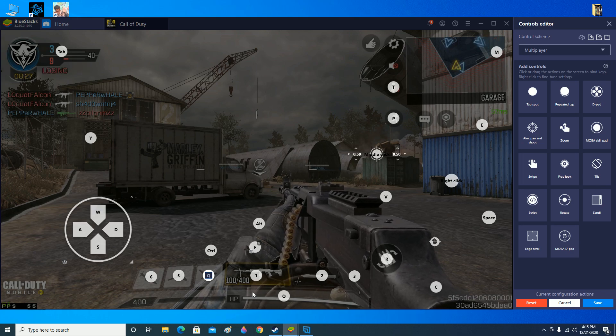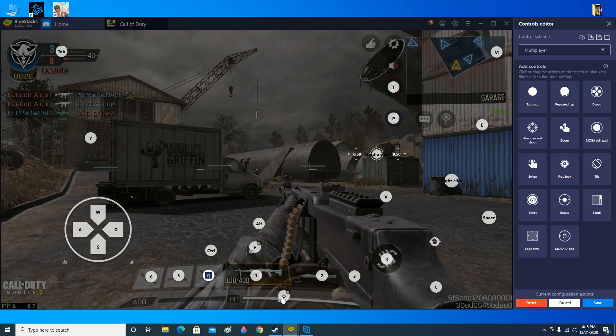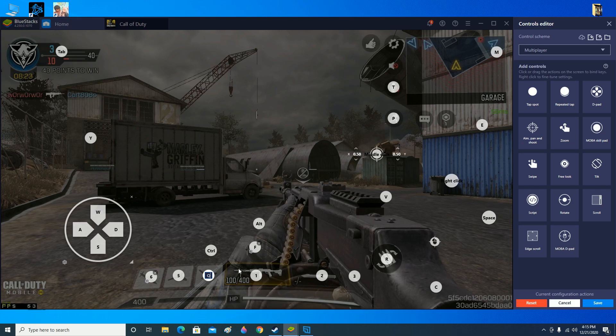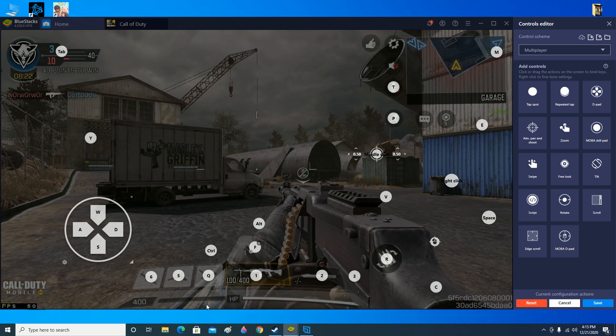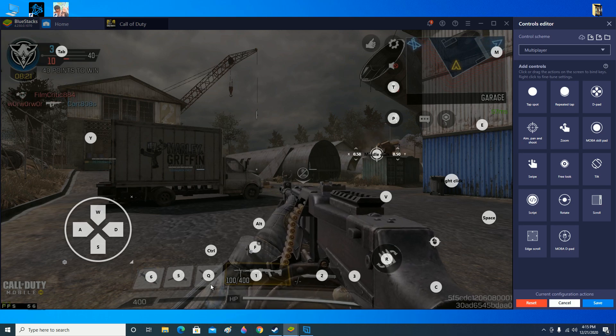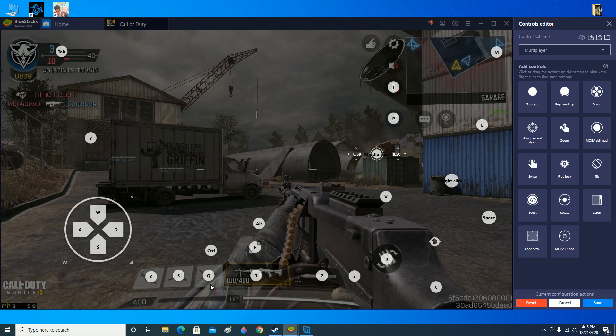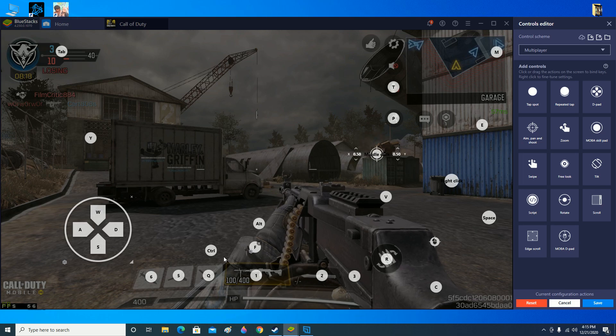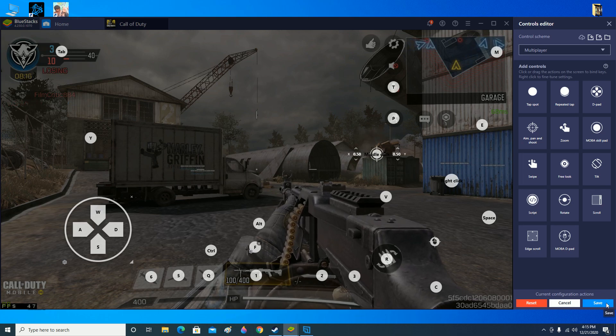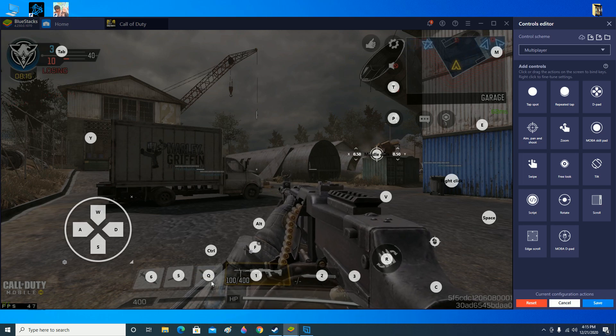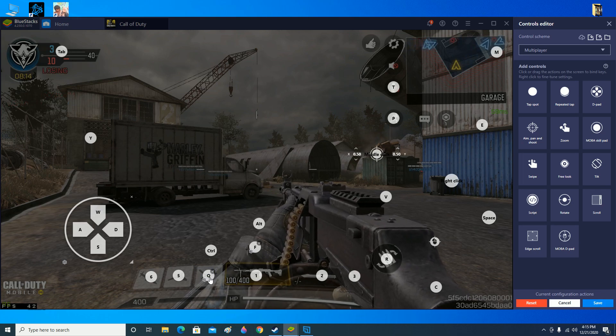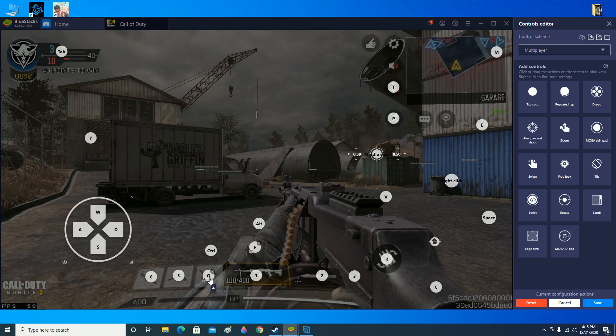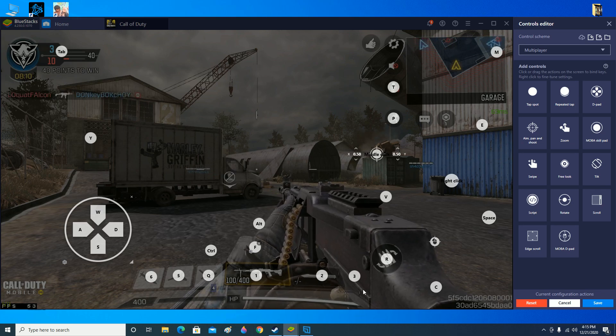Let's say you want to change it to Q, then it will be Q. But here Q is already there, so you can actually cut this out. Now the Q will be the, I don't know if that's recon drone, I think that's probably the recon beacon or something. You can click on save and just like that you can actually change the keys according to your wish.